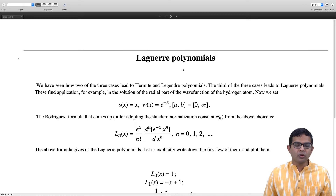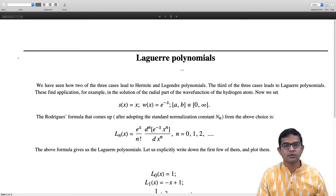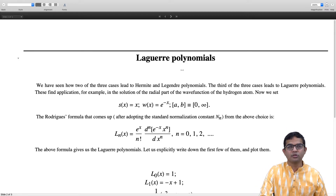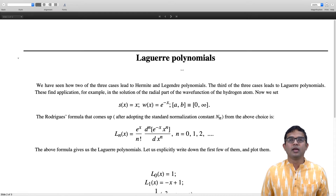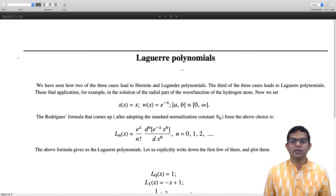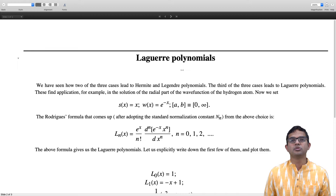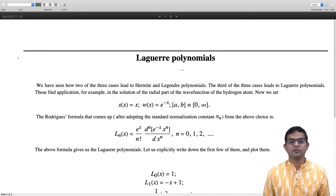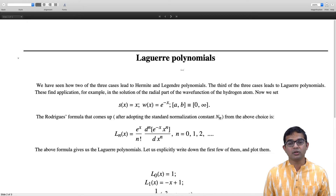The Laguerre polynomials are obtained when we take s(x) equal to x and w(x) equal to e^(-x). This weight function has an important role here. The limits a and b correspond to 0 and infinity. We have seen that if a is finite and b is plus infinity, then you can just choose a to be 0, and that is what this case corresponds to.